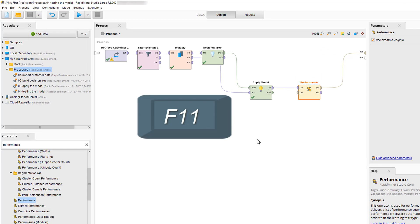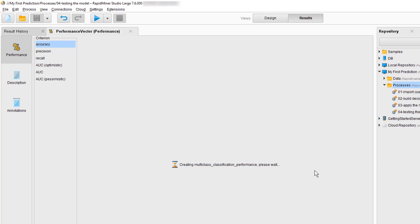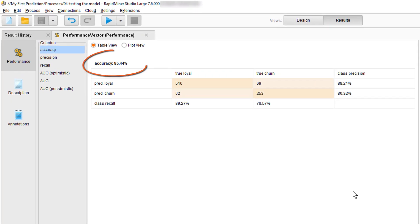Now let's hit F11 to rerun our process and we see that our accuracy is 85%. Not bad, not bad at all.